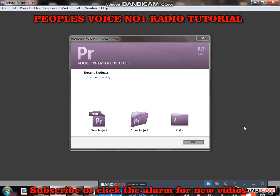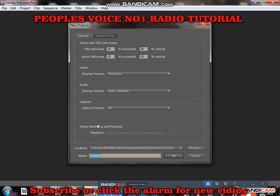When you want to start using Adobe Premiere Pro, the first thing you do when you click and the application is open — you go to New. When you go to New, this is where you put your title. For example, I put 'Video' as my title. Then you click OK.